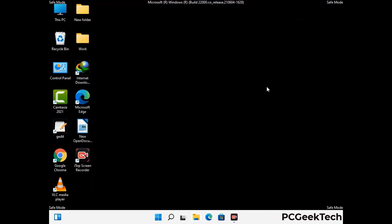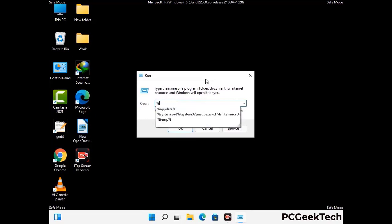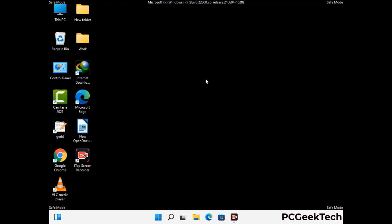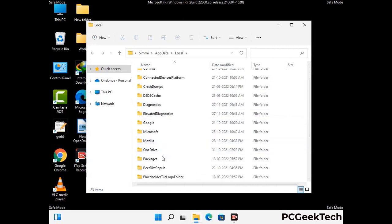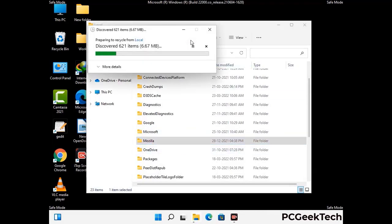Again press the Windows and R buttons together to open the Run box. Type in %localappdata% and press Enter. Find and remove any suspicious files or folders related to the virus, including any files created at the time the virus attacked your PC. Be careful and don't remove any important folders.